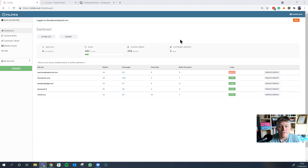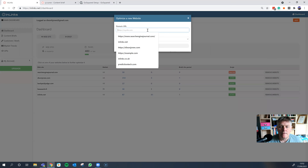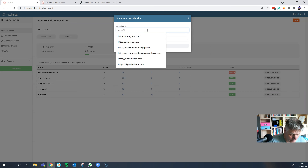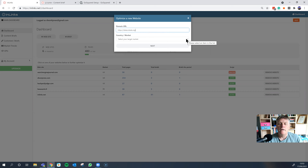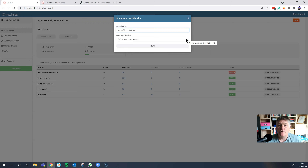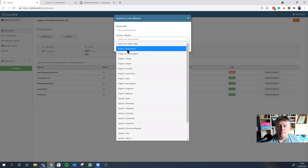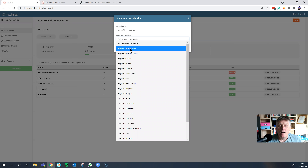Let's jump in and set up a website using InLynx. The site I'm going to set up is called Datacollada.org, which analyzes the underlying data and methodology that people use when doing their own research projects — an appropriate one to look at for InLynx.